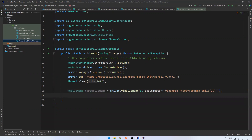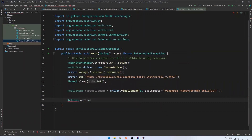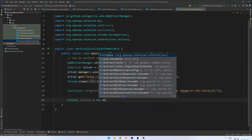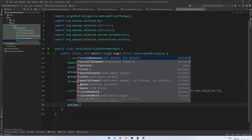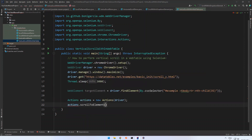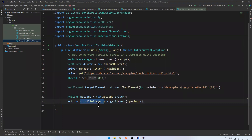I found that element and I want to scroll to it. For that you need to create an instance of the Actions class: Actions actions = new Actions(driver). Then call actions.scrollToElement(targetElement).perform(). That's it — scrollToElement is the newly added method in the Actions class, and with it you can scroll to any particular element you pass in.